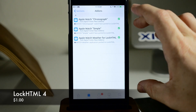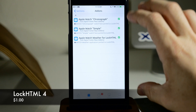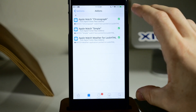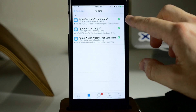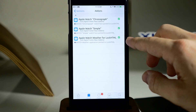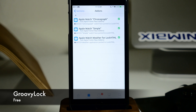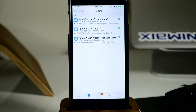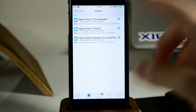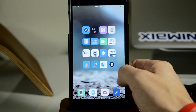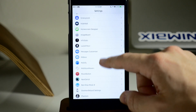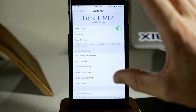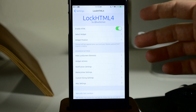Now LockHTML4 is what I'm using and it costs a dollar, so if you don't want to pay for it, these packages are all free and you can copy and paste all of these files into Groovy Lock. You have to do that within iFile, and I'll put directions on how to do that in the description below. Once you've downloaded and installed them, swipe over to your settings and go into LockHTML4, or Groovy Lock if you used that instead.